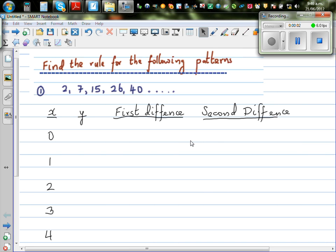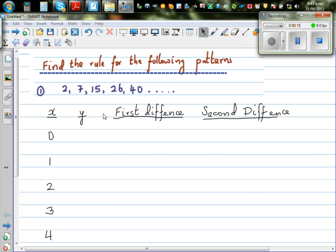In this video, I want to show you how you can find patterns of different types of numbers. So this is the first set of numbers. You've got 2, 7, 15, 26 and 40. So we want to find a rule of this number pattern.